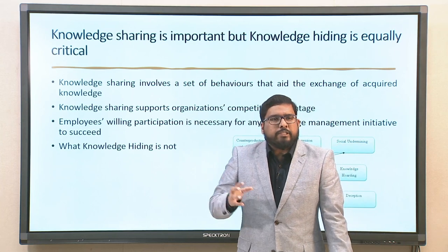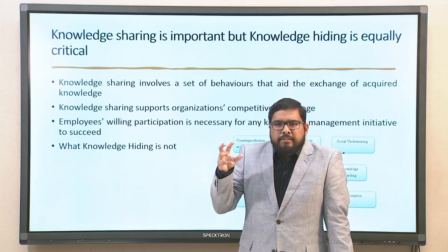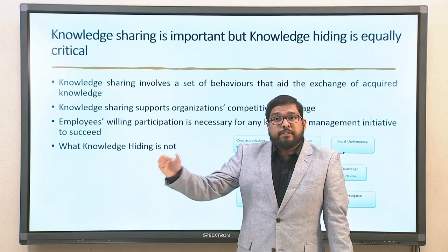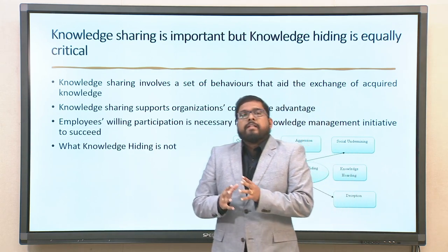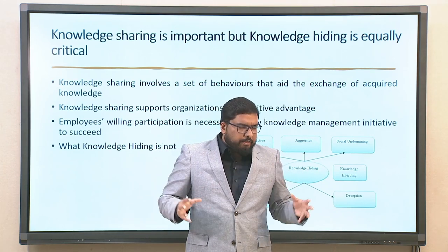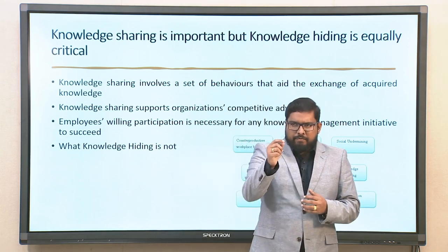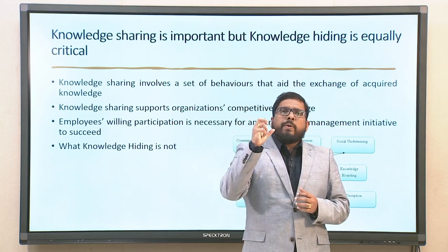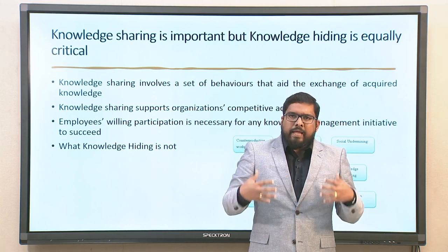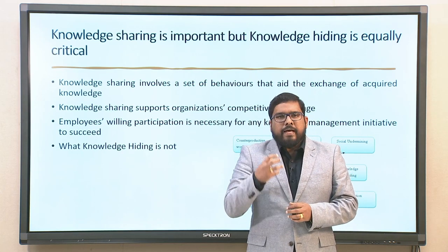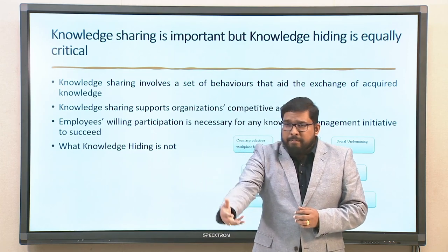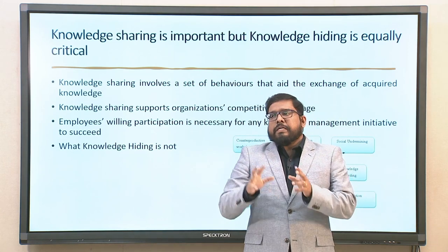Another very critical counterproductive workplace behavior is knowledge hoarding, knowledge hiding, and absence of knowledge sharing. I have tried to communicate the actual difference between absence of knowledge sharing and knowledge hiding specifically, and I will make a recap of what we discussed.